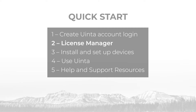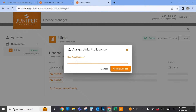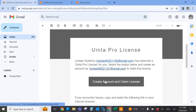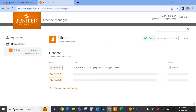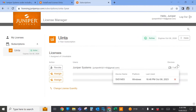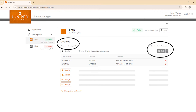UINTA licenses may be managed in the UINTA License Manager. UINTA licenses can be assigned to new users by email address. Users will be notified by email that a license has been assigned to them and prompted to create an account if they don't already have one. Licenses may also be revoked from existing users and reassigned to new users. Each UINTA license by default supports use on two devices at a time. If needed, users may deactivate a device and log in on a new device. If you have more than one license, the total number of devices associated to a subscription may be split across licenses according to your preference.